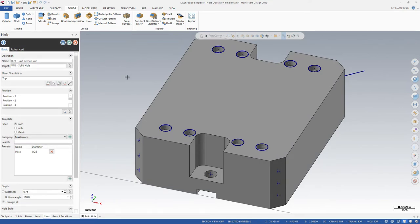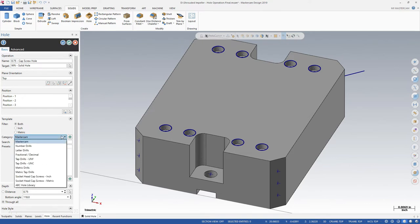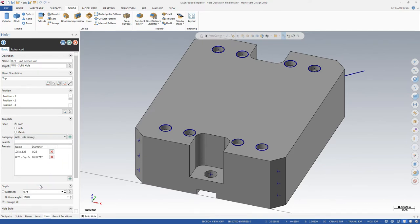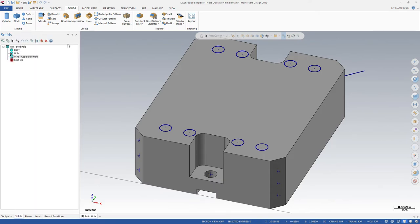After you pick the hole positions, press Enter to modify the parameters in the panel. The OK and Regenerate button automatically regenerates the operations in the Solids History Tree.